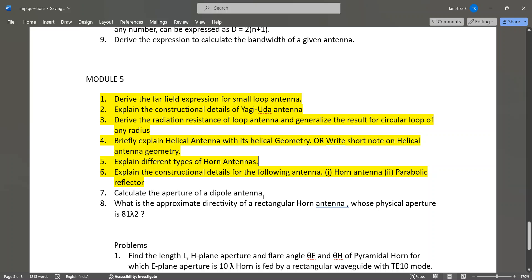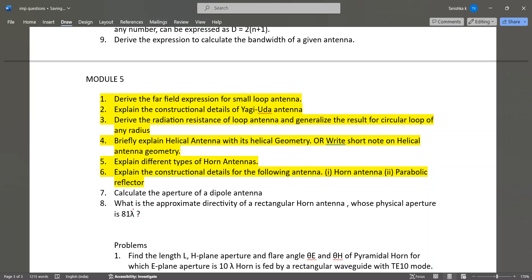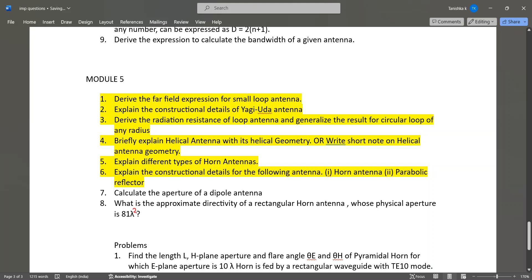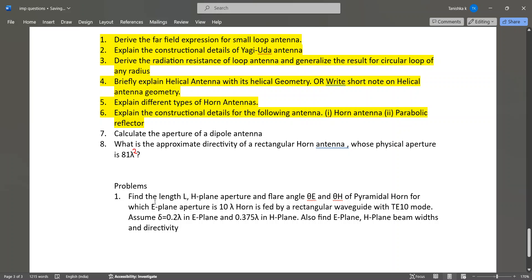Explain the constructional details of horn antenna and parabolic reflector antenna. Calculate the aperture of a dipole antenna. Find the approximate directivity of a rectangular horn antenna whose physical aperture is 81λ². Problems may also include finding the H-plane aperture length, E-plane and H-plane beamwidths, and directivity given a flare angle.